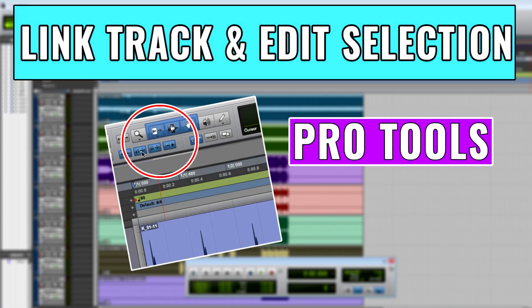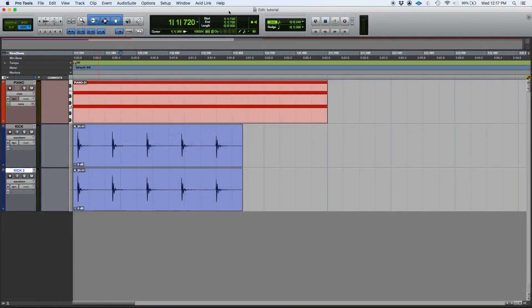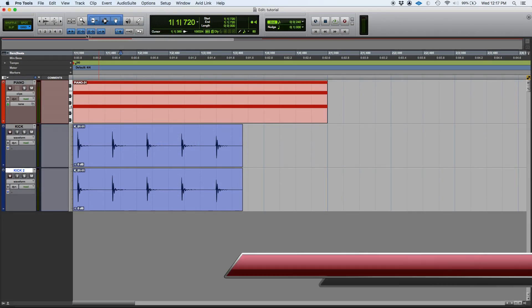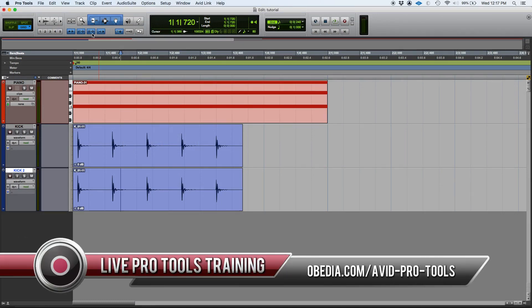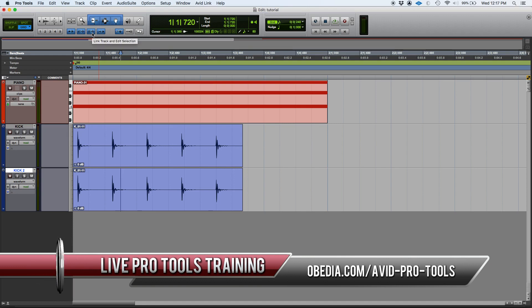Hey guys, this is Henry from OBD again. Today we're going to keep working on our Pro Tools tutorial videos and we're going to be demonstrating how to use the link, track, and edit selection functions from this program.